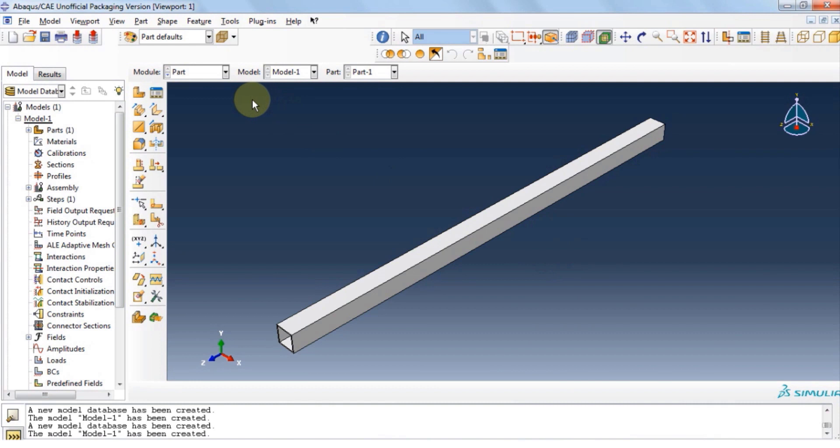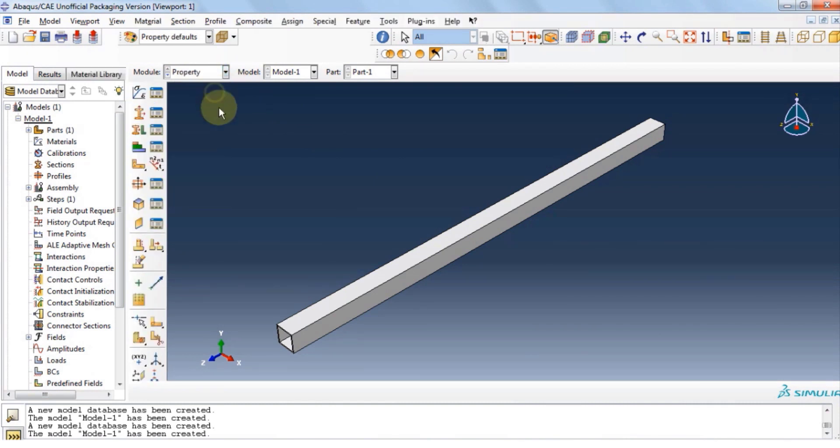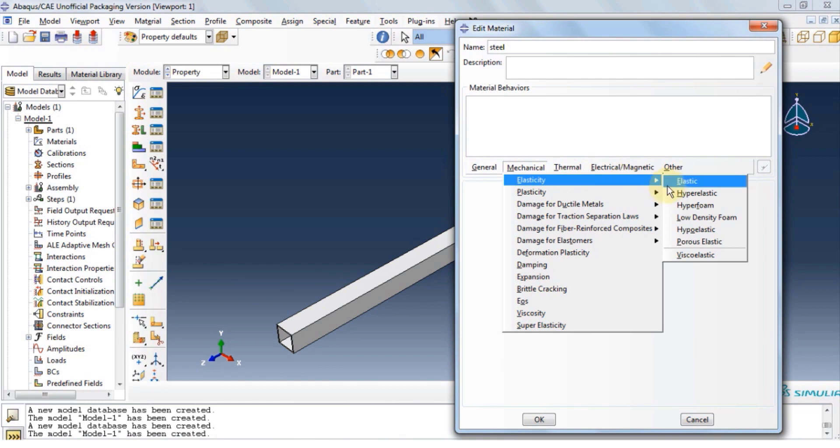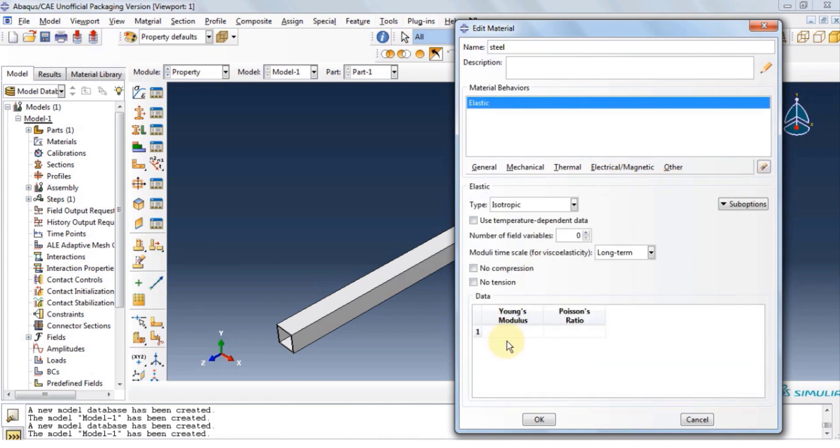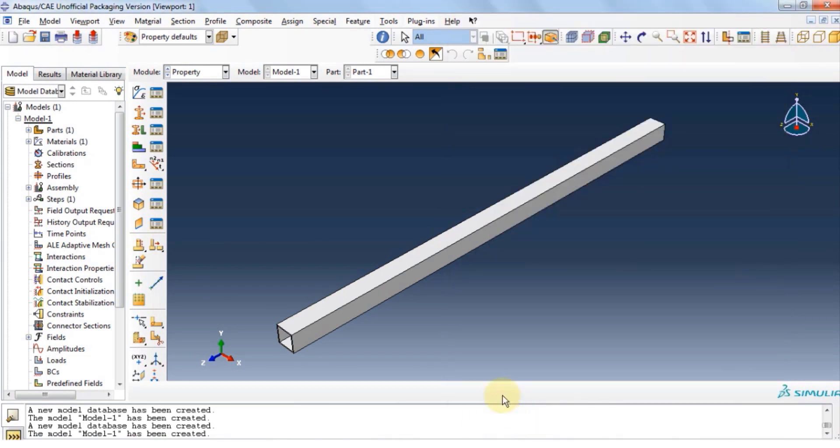First of all, let's move on to property module and define the material. Click on create material and give it a name. This time let's use steel. Click on mechanical, elasticity, elastic and provide the Young's modulus and the Poisson ratio. Click OK.